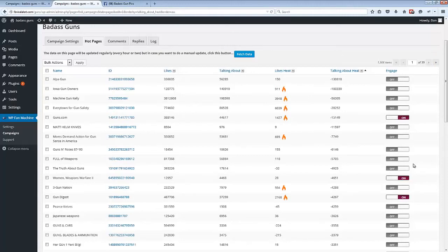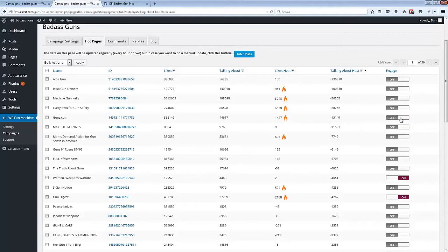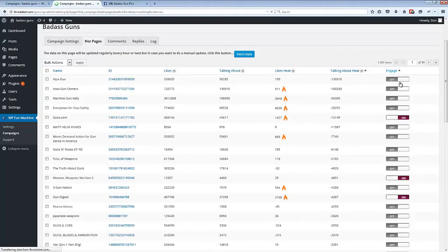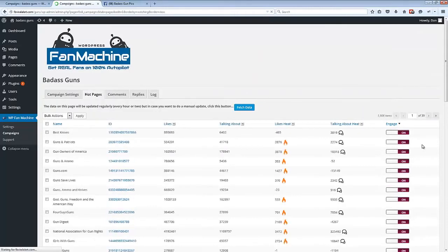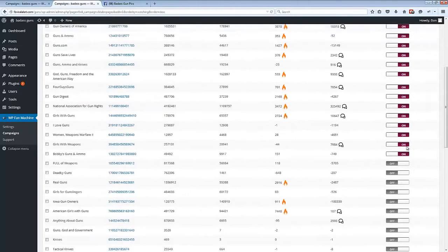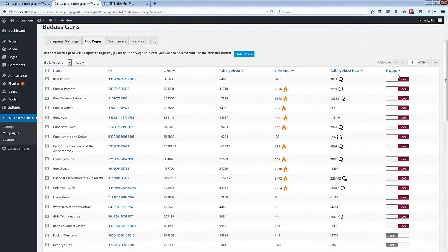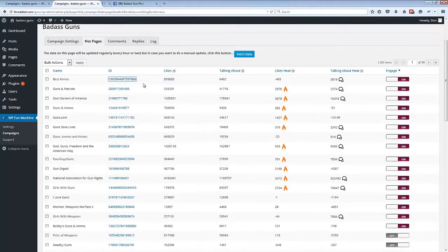And to start engaging with any of these pages, all we need to do is flip this engage switch from off to on, and you can sort again. These columns are all sortable so we can sort by engagement here to see that these are all the pages we're currently auto-engaging with, and you can open up any of these pages at any time.